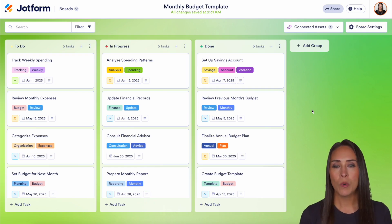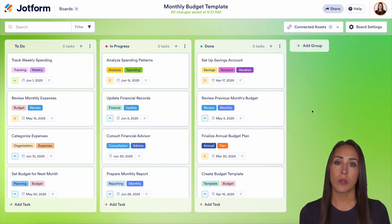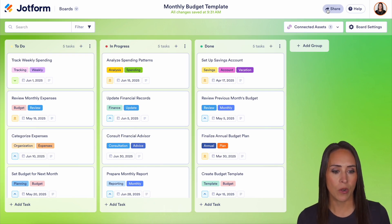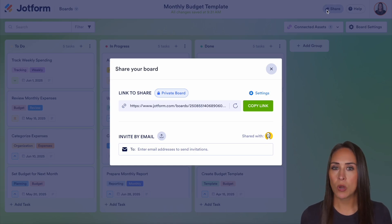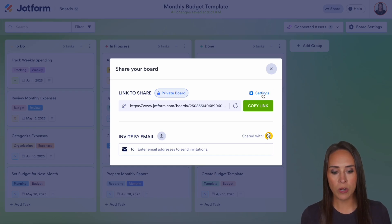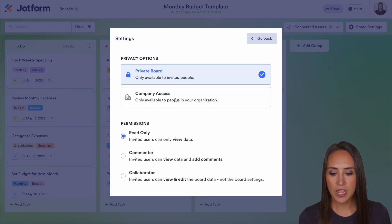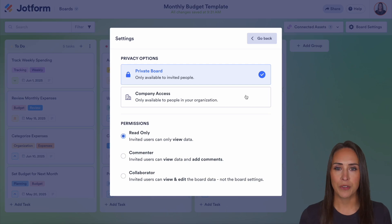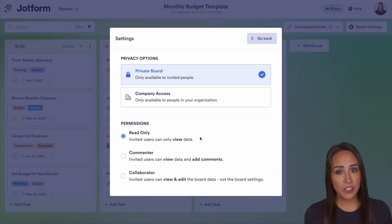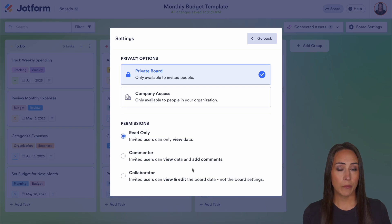The first thing you want to do is share the board with your prospective parties. In the top right-hand corner, choose Share. As of right now, this board is considered private. If you'd like to change that to a company-only board, click on Settings, change it to company access, and you're good to go. One thing to also keep in mind: the board is automatically going to be set as read-only. You can change that to commenter or collaborator, but you can also change it per person.